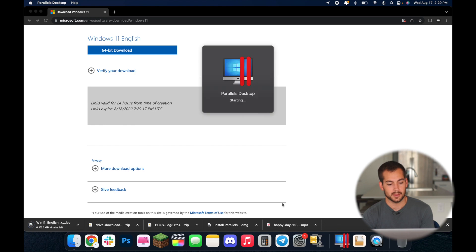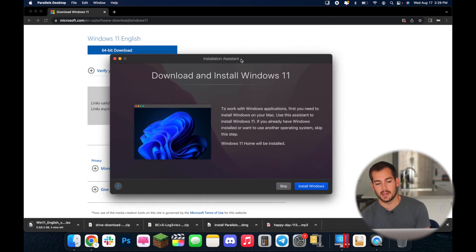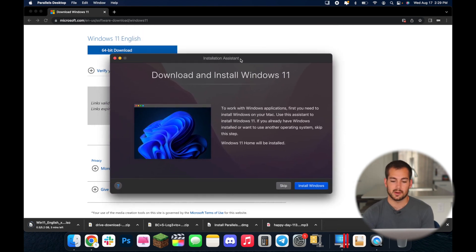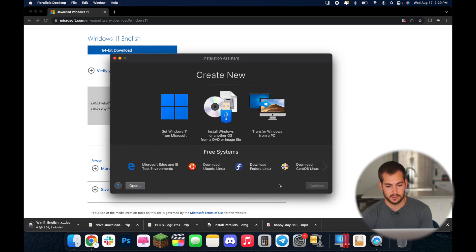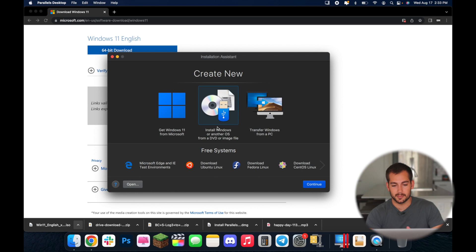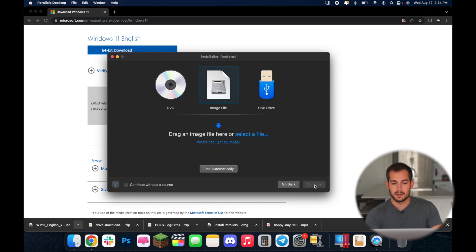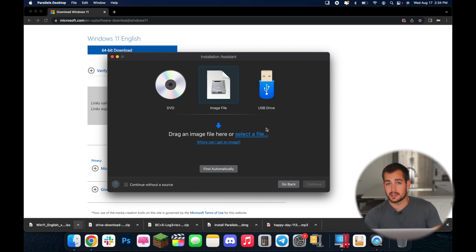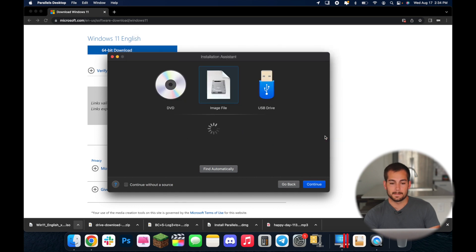So I'll open up my Parallels again and this is the first window we see after we enter our key so we're going to go ahead and skip this. Now once it's finished downloading you're going to see a couple of options here in the Parallels program. We're going to select the middle one. It says install Windows or another OS from DVD or image file and then we'll press continue and we're going to want to select image file which is what we just downloaded. So we'll hit select a file then we're going to click on the Windows 11 that we just downloaded and press open.